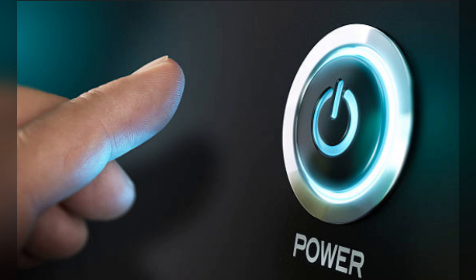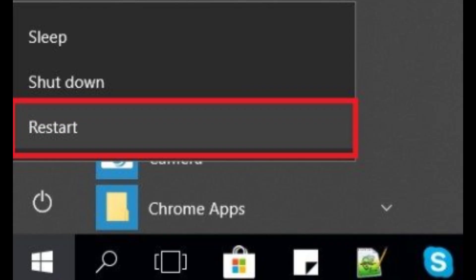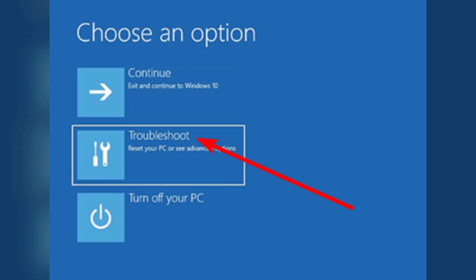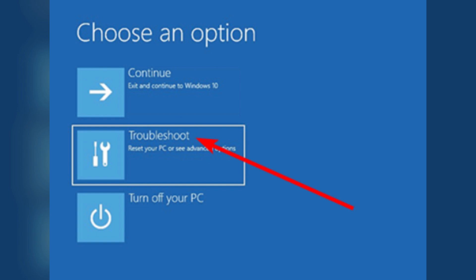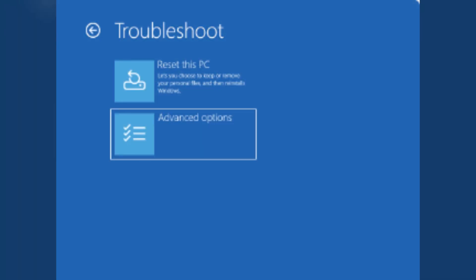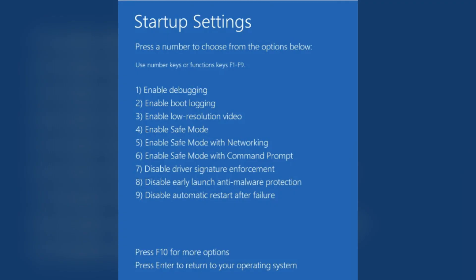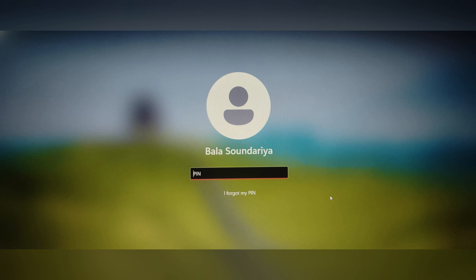Click on Restart and navigate to Troubleshoot, Advanced Options. Then you have to click on Startup Settings. Restart your laptop and select Safe Mode. Try logging in with your PIN in Safe Mode.